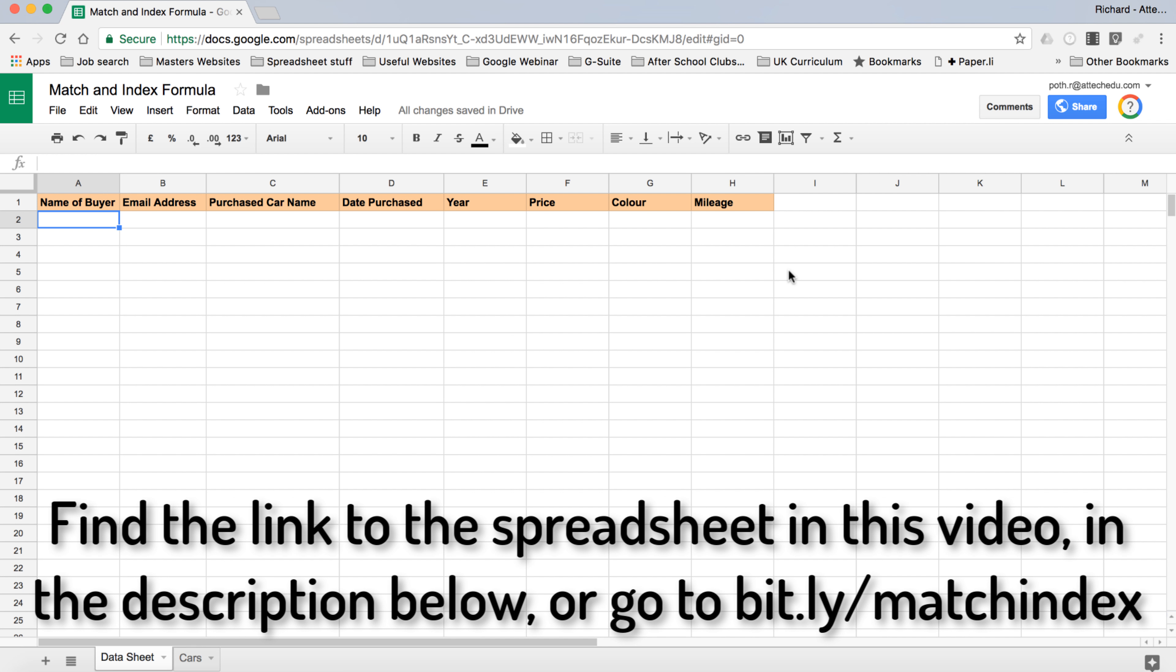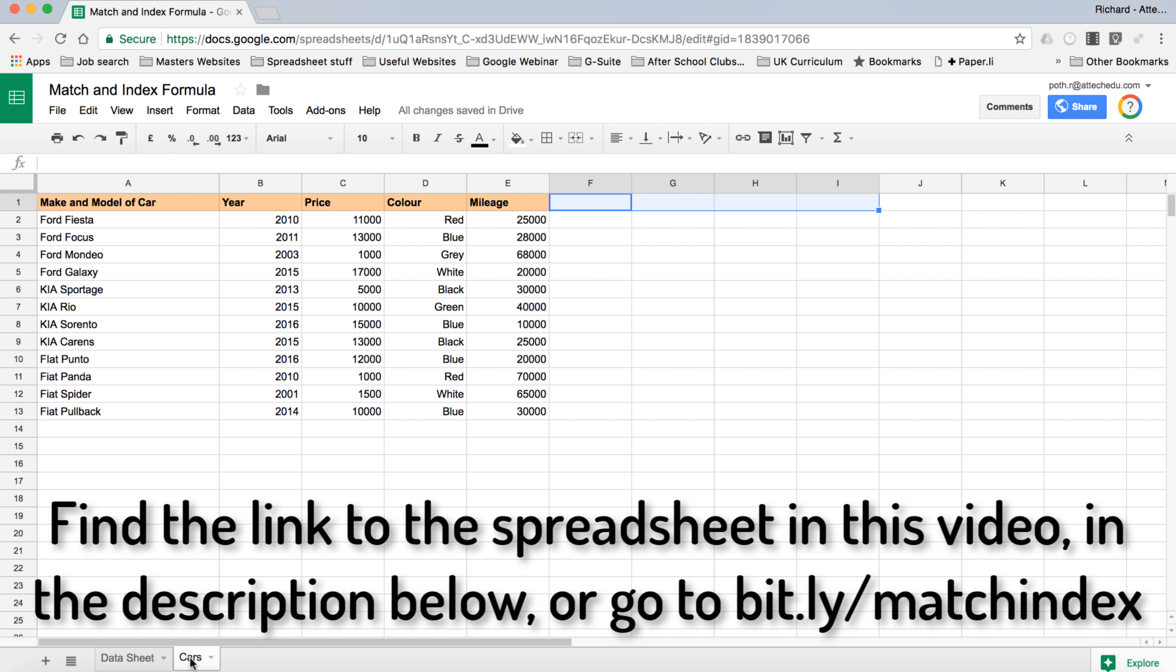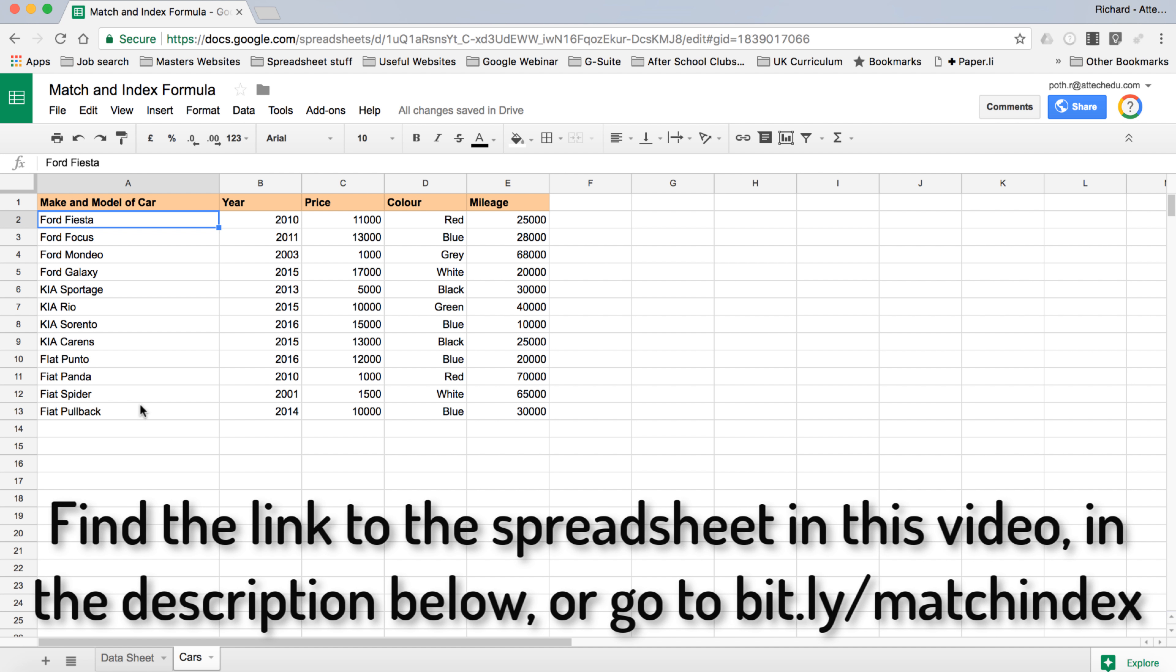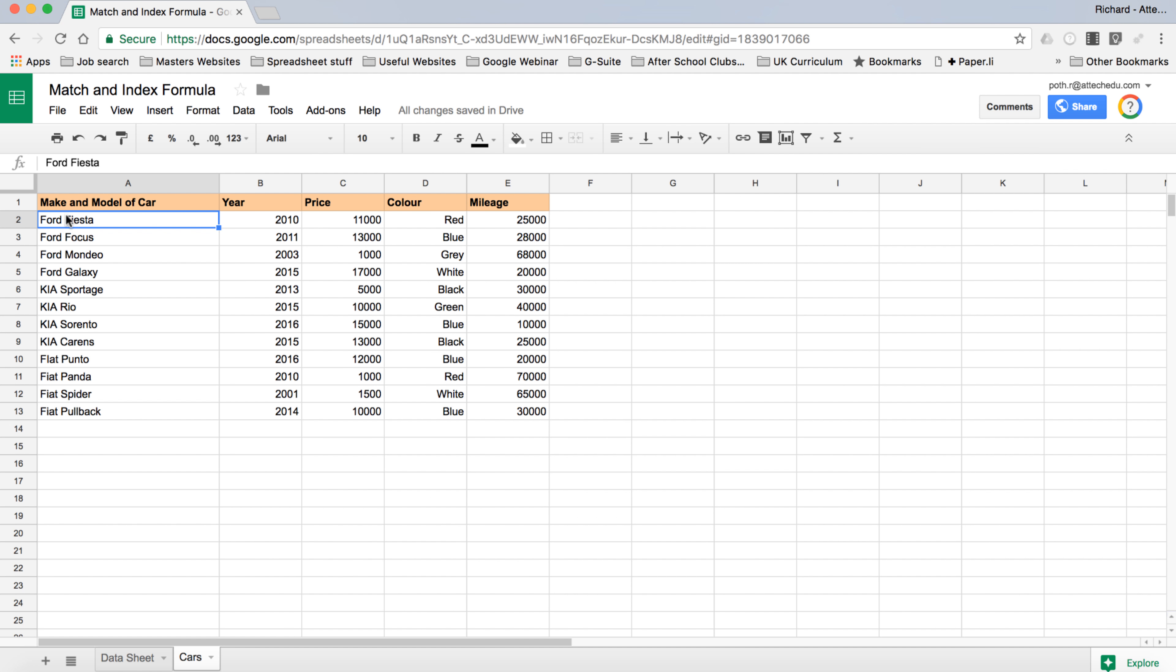I'm going to apply this by creating a second-hand car company. I've created a database here of several different cars. Obviously this is a small database you can populate further, but I've got 12 different cars here with their year, price, color and mileage. It's unrealistic I know, but the purpose of this is to show you how to use these two formulas.